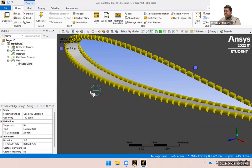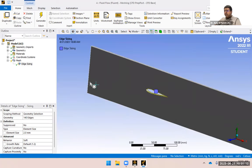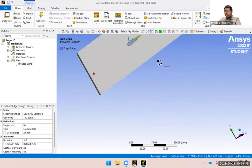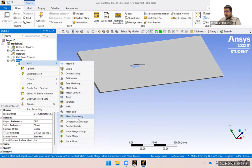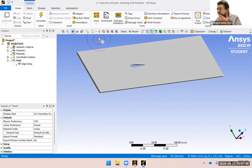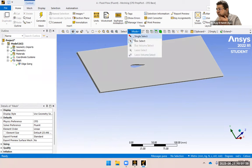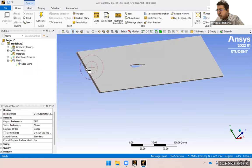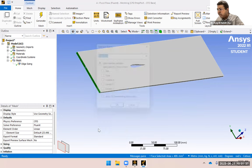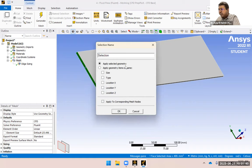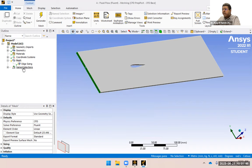We also need to select the inlet and outlet boundary conditions. I'll insert a named selection — go to Face select mode, single select, select the face, create named selection, and call it 'inlet'. Similarly, you can create the outlet and the aerofoil named selections. I'm not going to do all of those for you now, but you can do these things. I'm just going to show you the meshing.